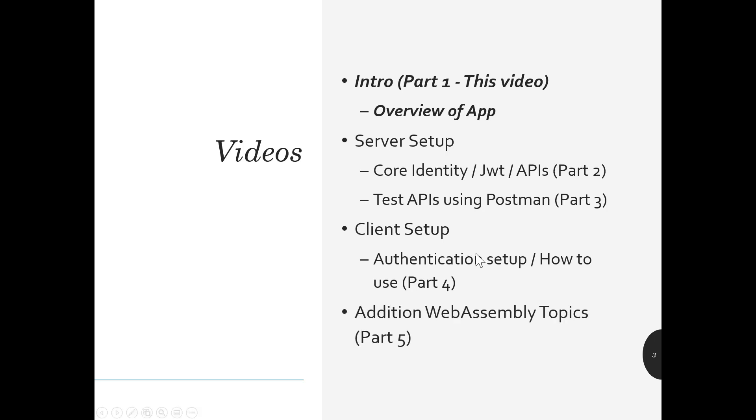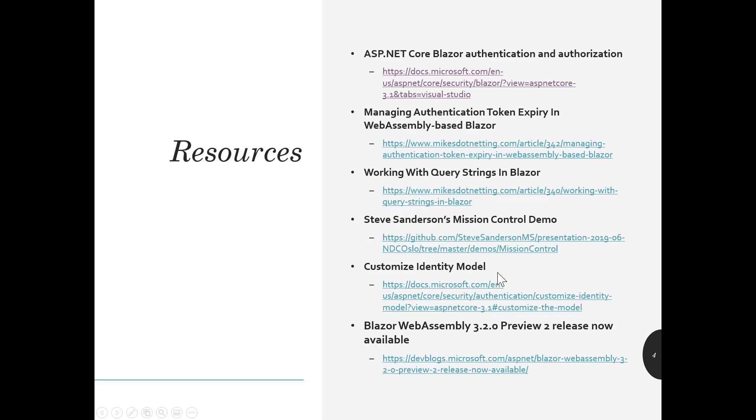And then in part five, we'll talk about the additional WebAssembly topics, the things like using JavaScript, debugging, and sharing data among components. And that's really going to be the mini series. So stay tuned for all of those.